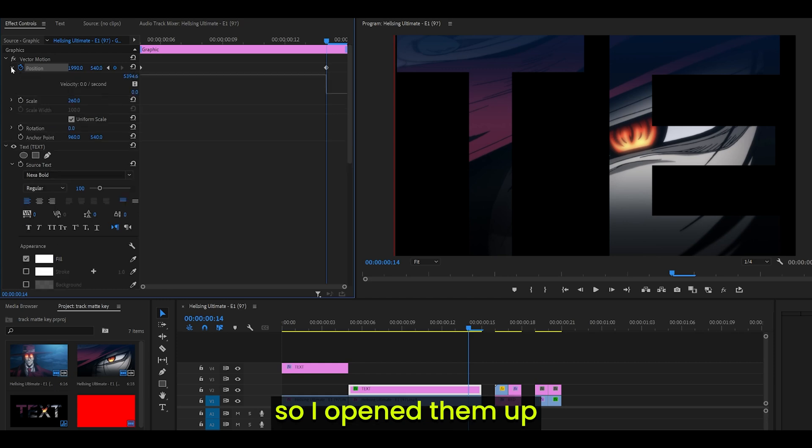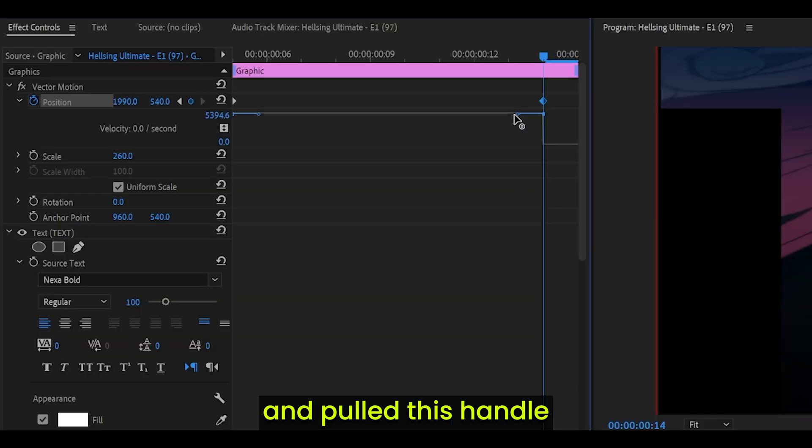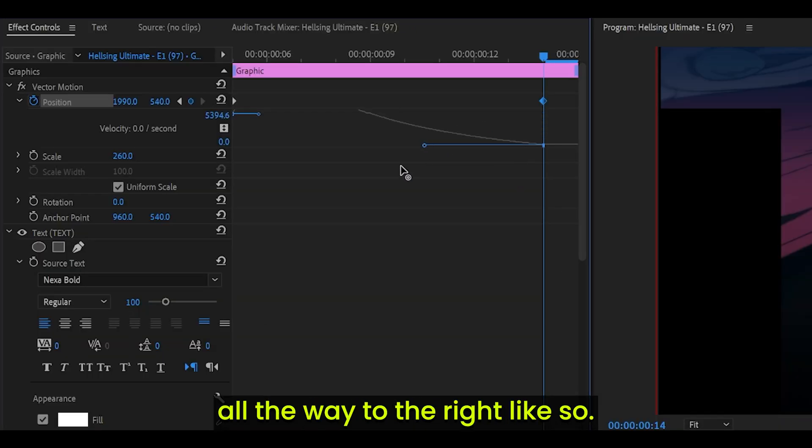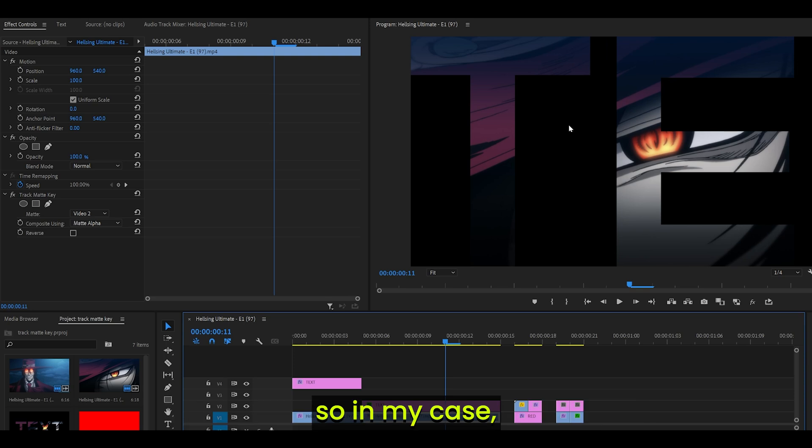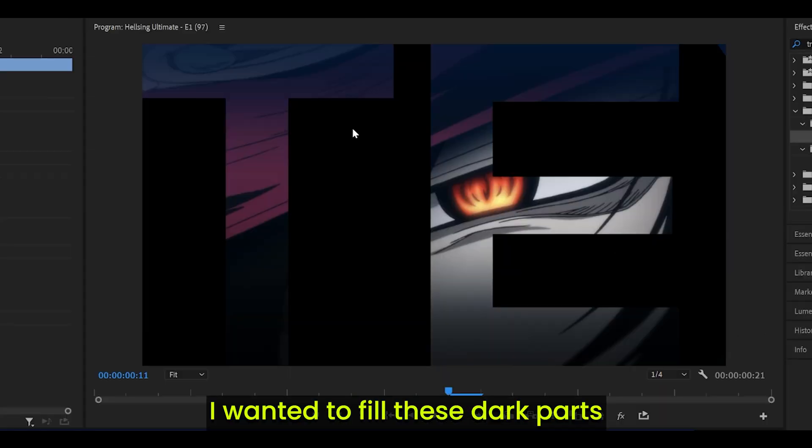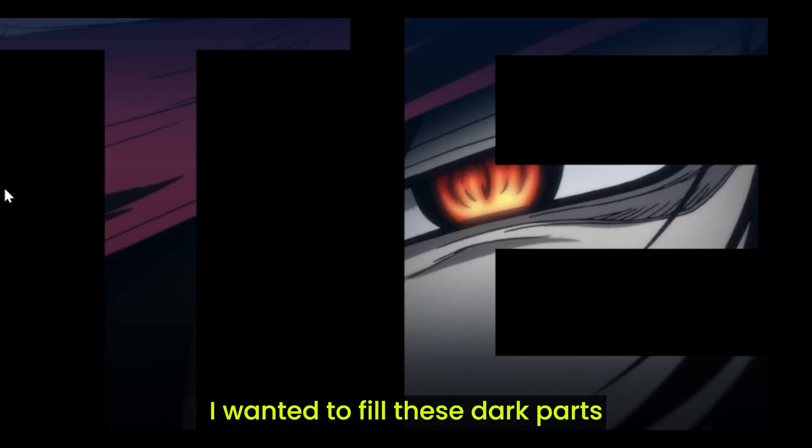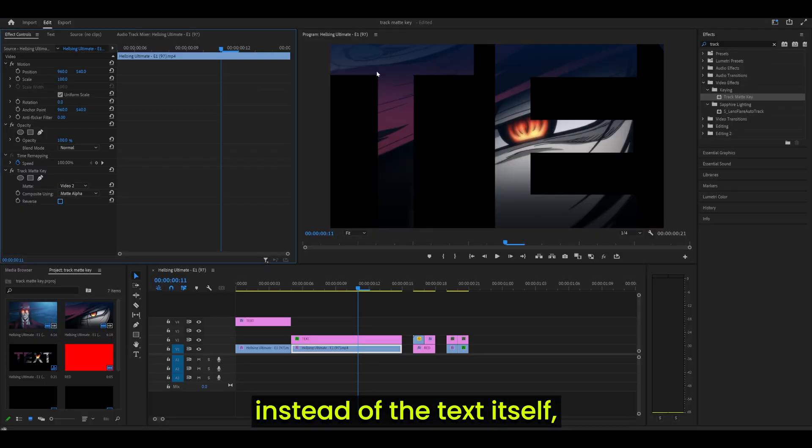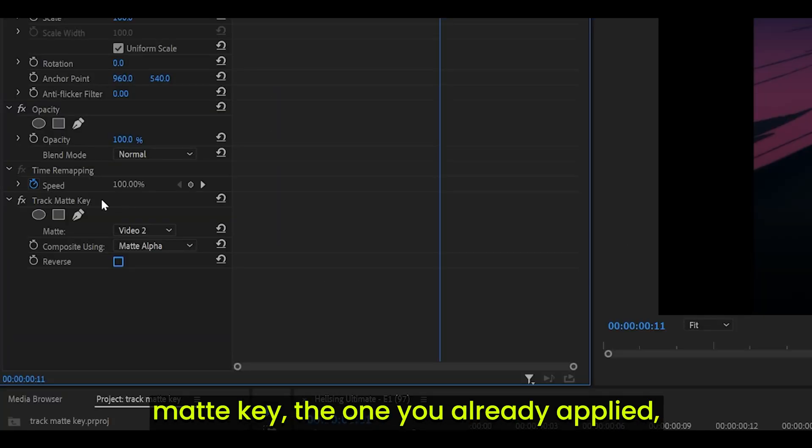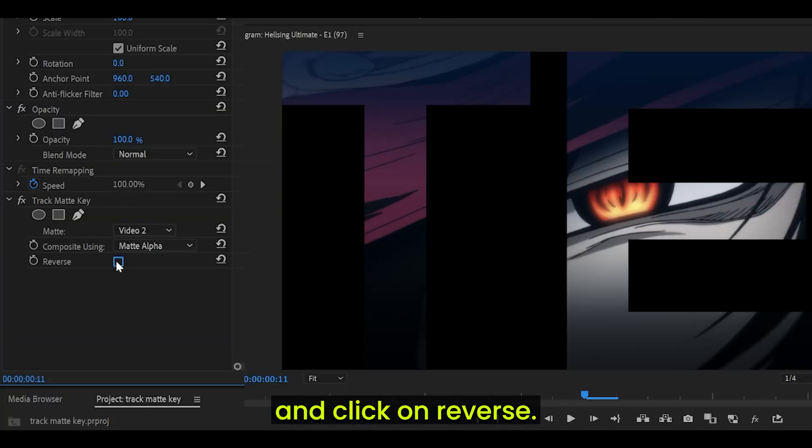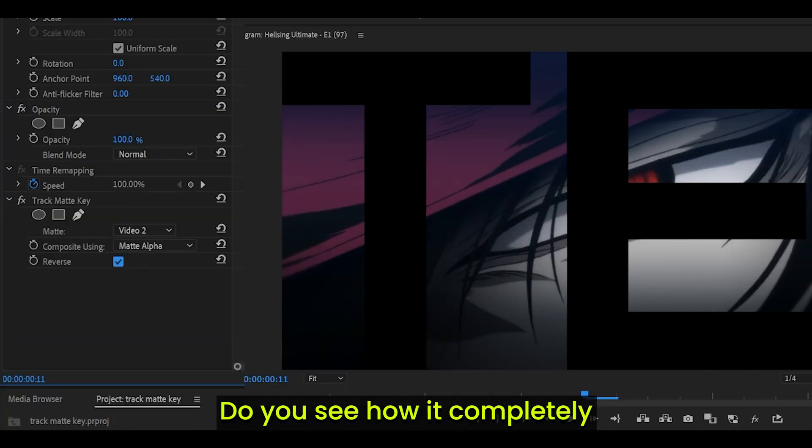Next what I did was I graphed it. So I opened them up and pulled this handle all the way to the right like so. And if you wanted to flip this around, so in my case, let's say I wanted to fill these dark parts instead of the text itself, what you can do is head over to Track Matte Key, the one you already applied, and click on Reverse.